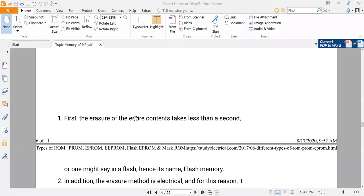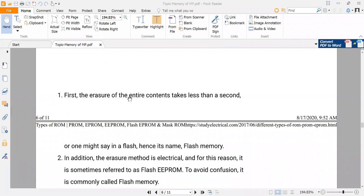To erase the ROM memory it requires less than one second, compared to your PROM, EPROM, or EEPROM. That's why this is called flash — within a second or less than a second, you can erase the memory of your ROM.